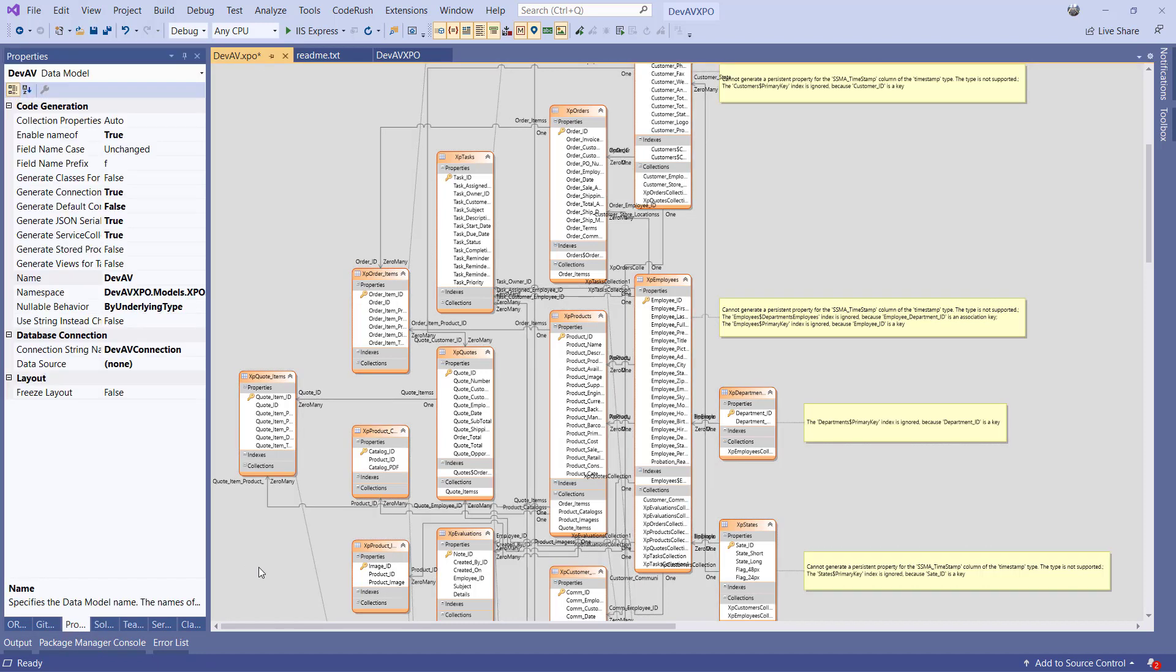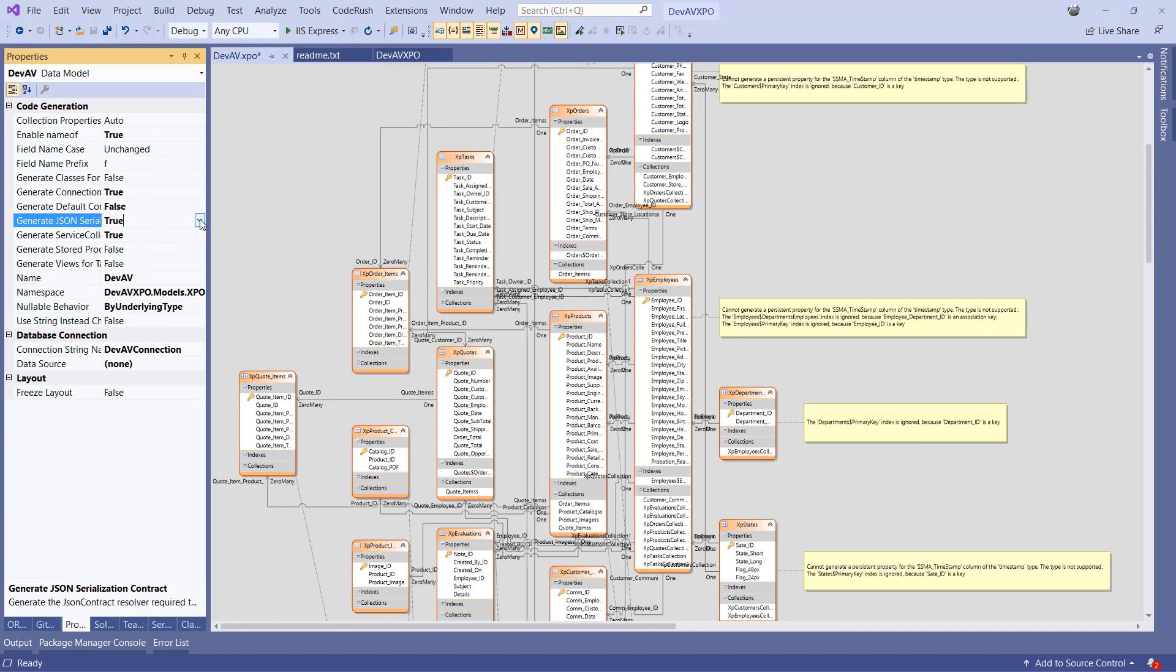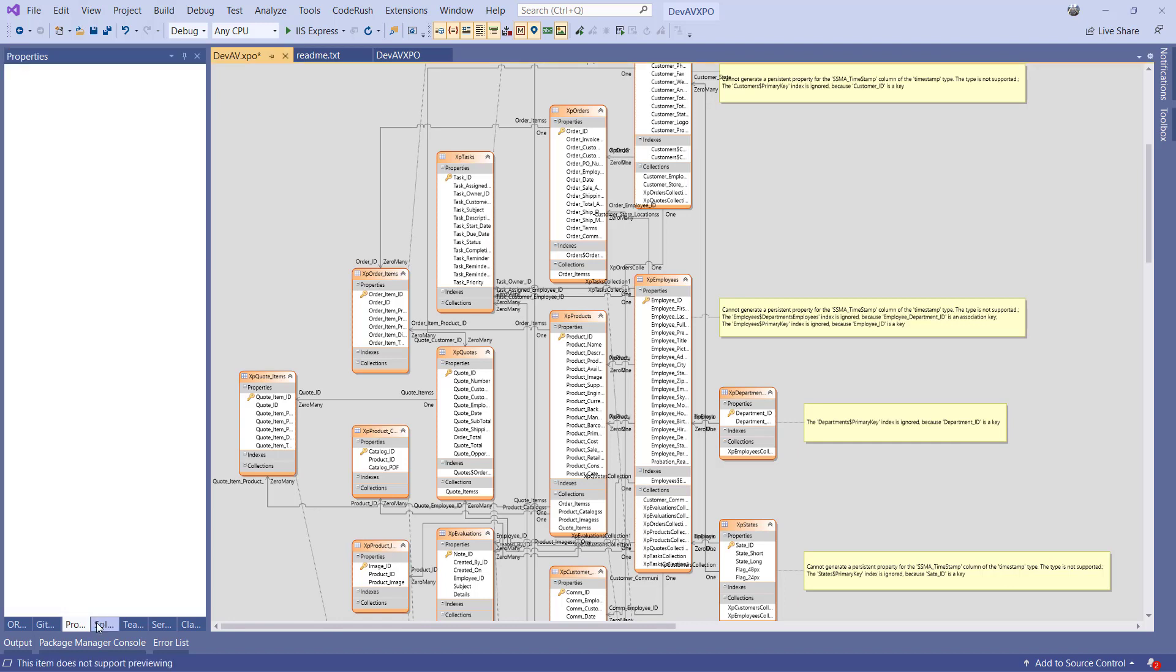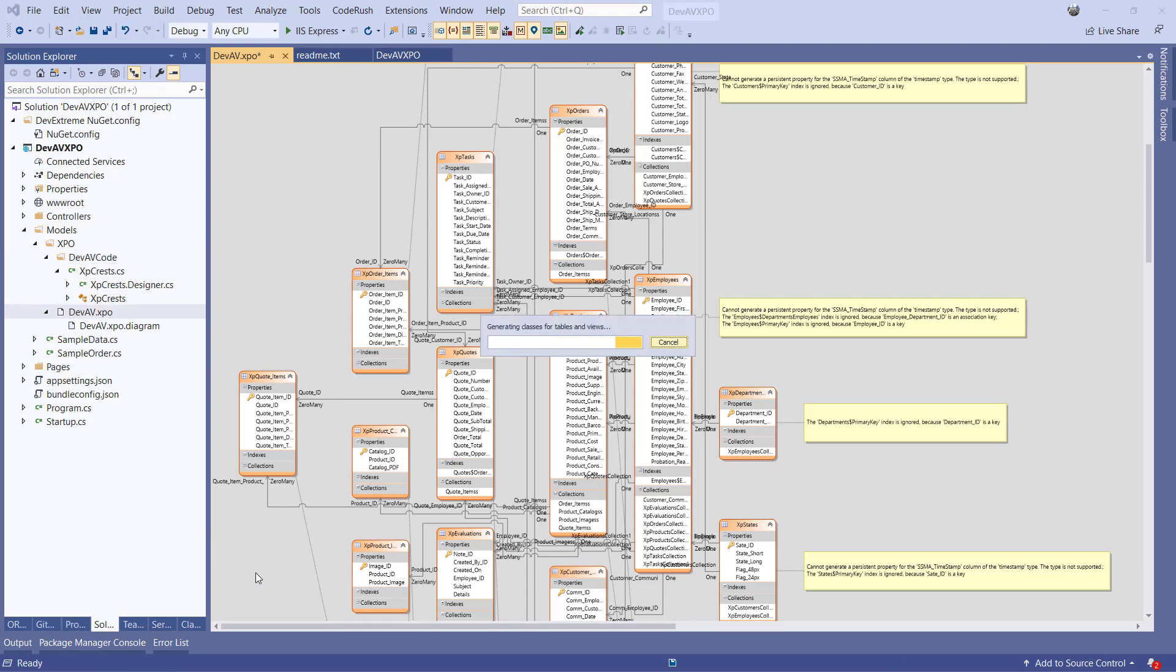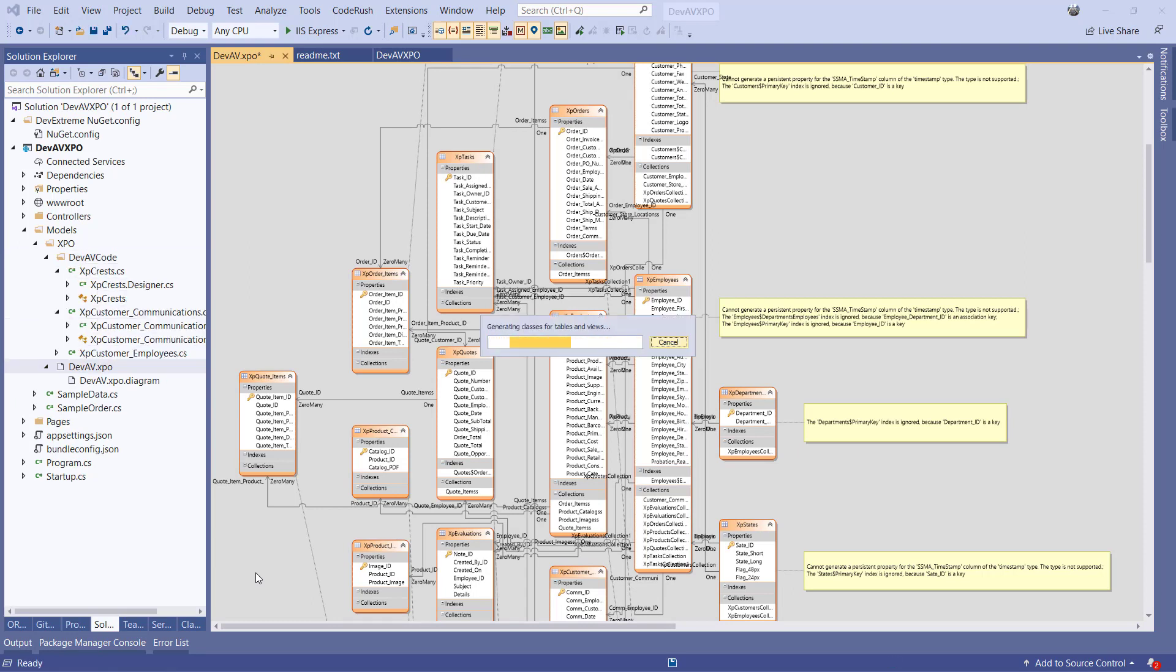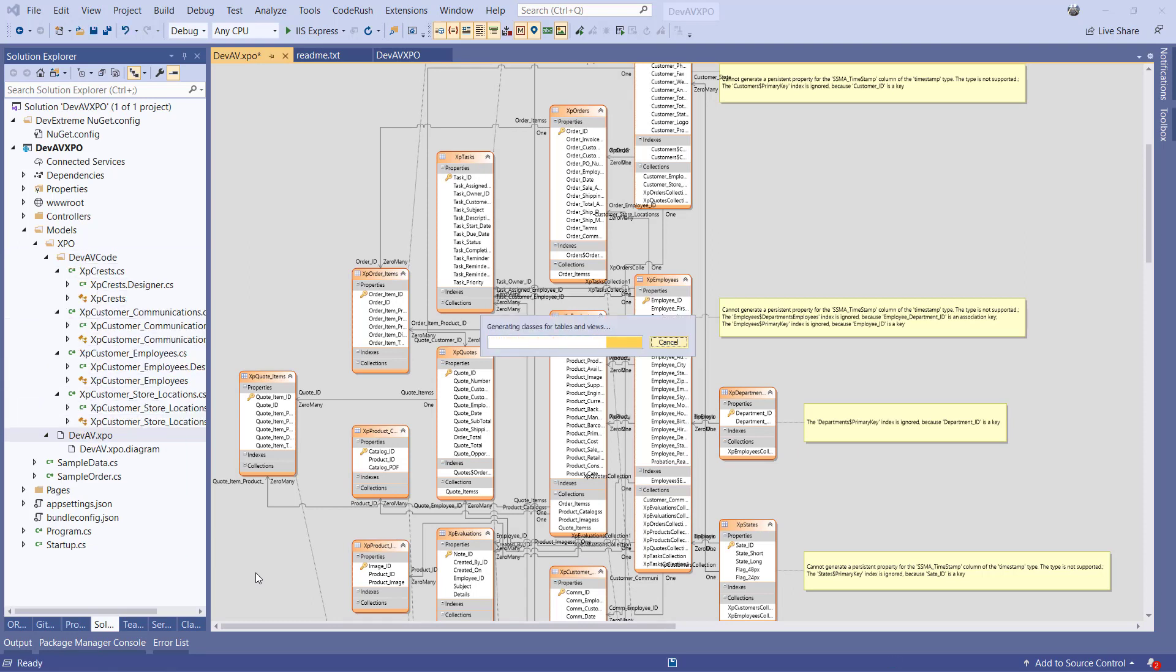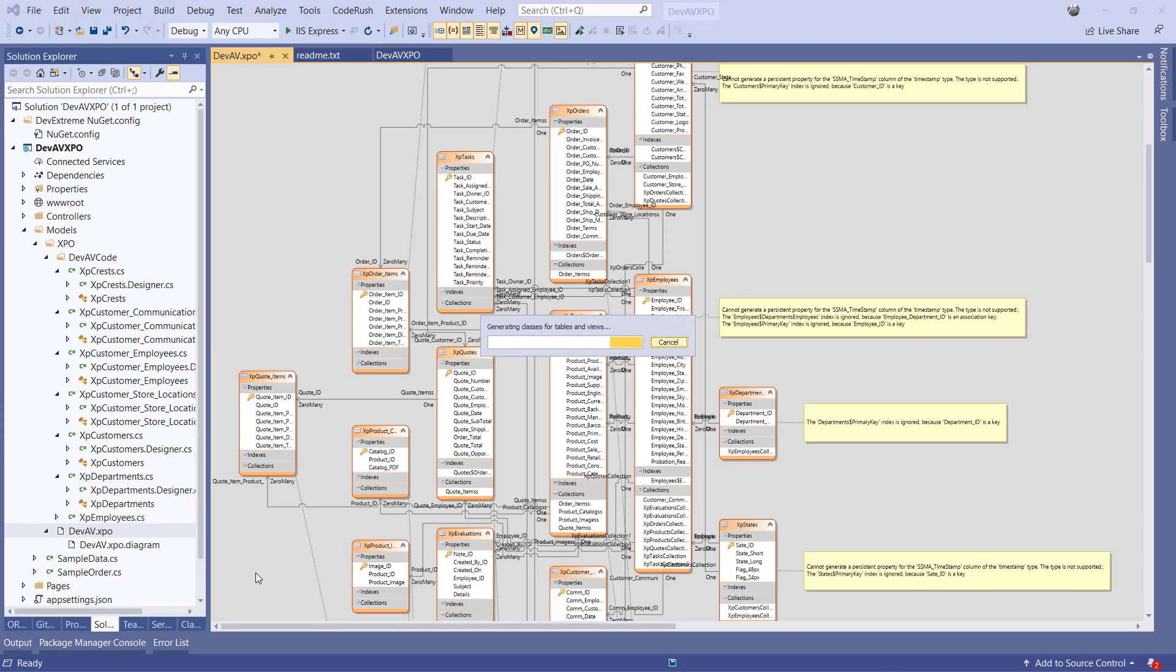There are a couple of things we want to change. Put Generate JSON Serializer Contract to false if you're using .NET Core. For .NET Framework MVC, it should be left to true. Optionally change the namespace of the generated classes. I'll leave it to default. If we now save the DevAV.XPO file, the diagram will be rendered out as XPO Model Classes.